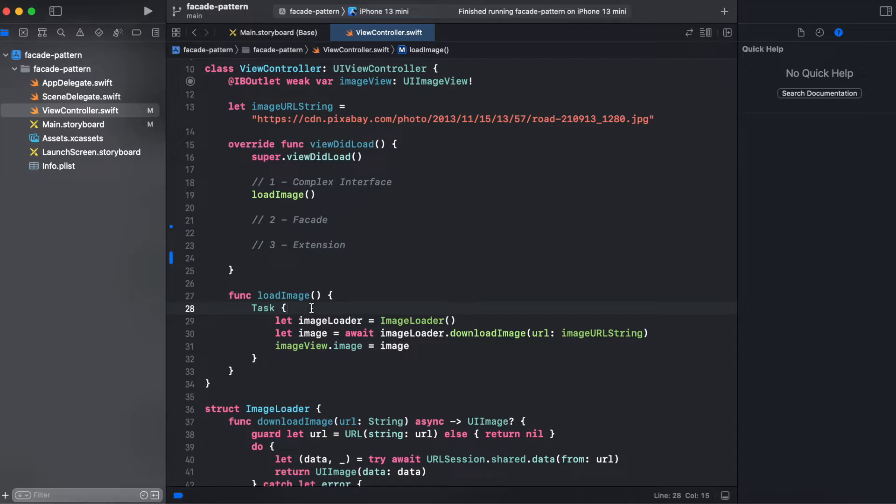But could we do better? Do we really need to know about image loader in order to assign that image from URL? So let's try using facade pattern to simplify our code.